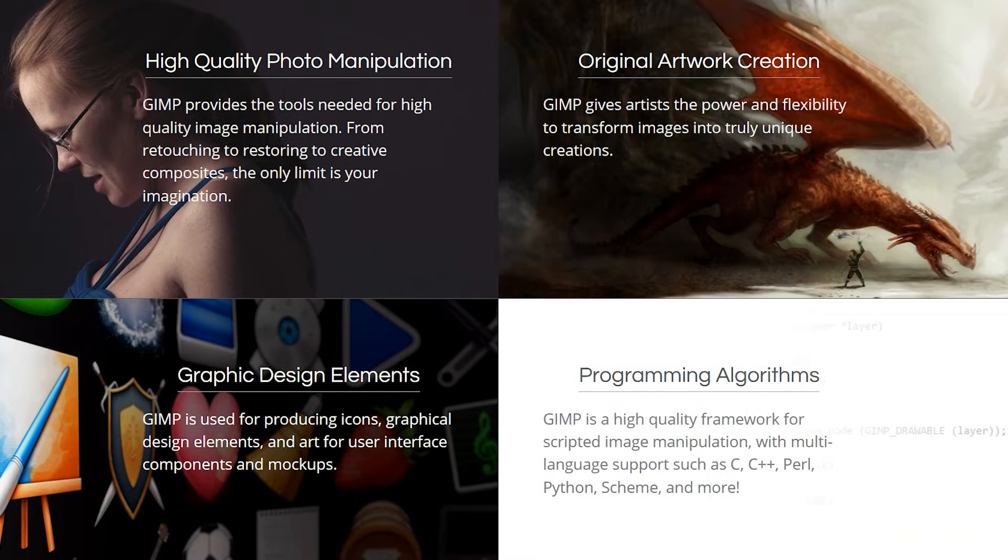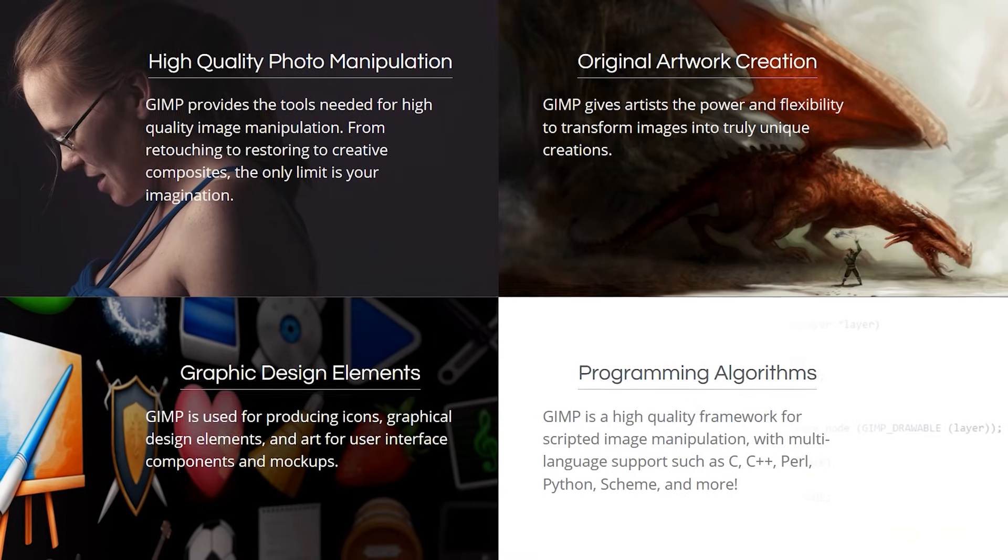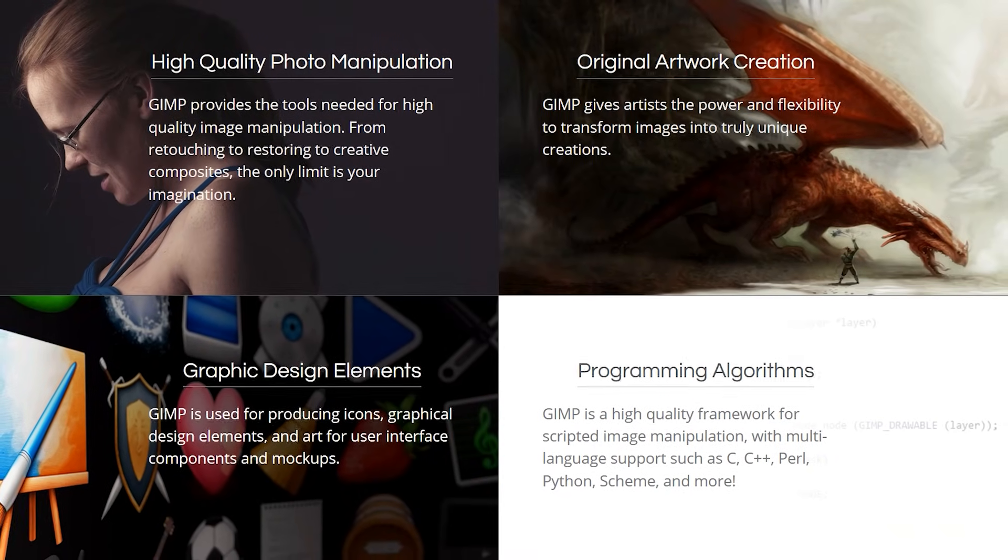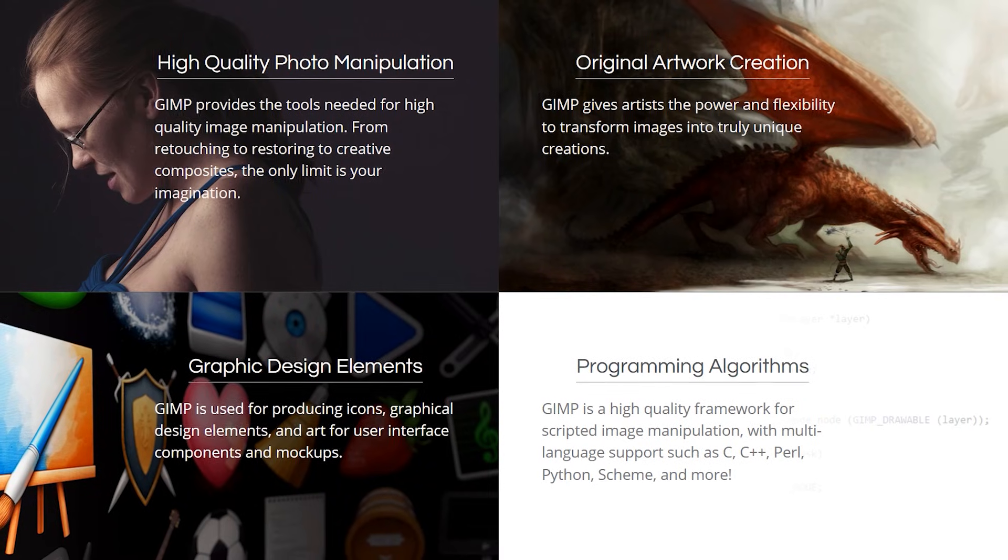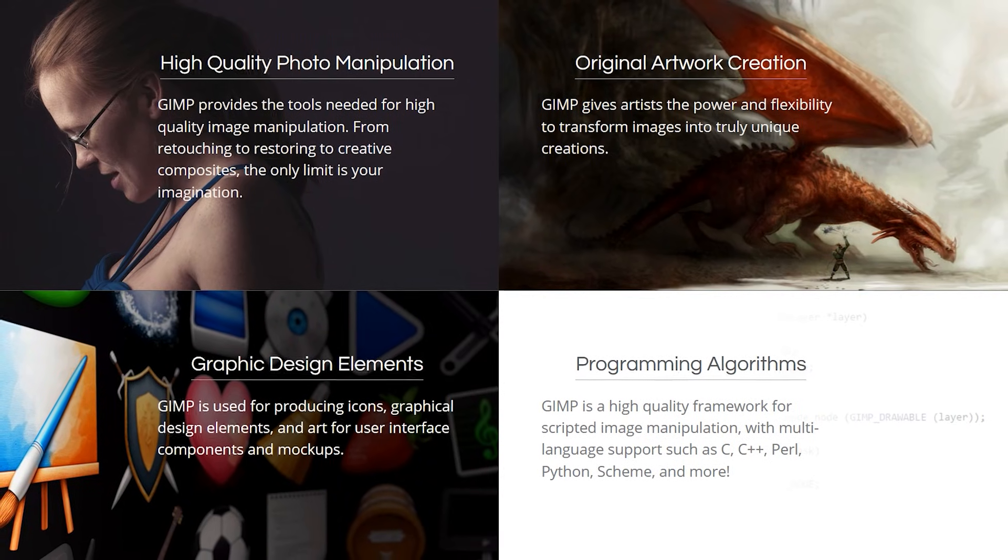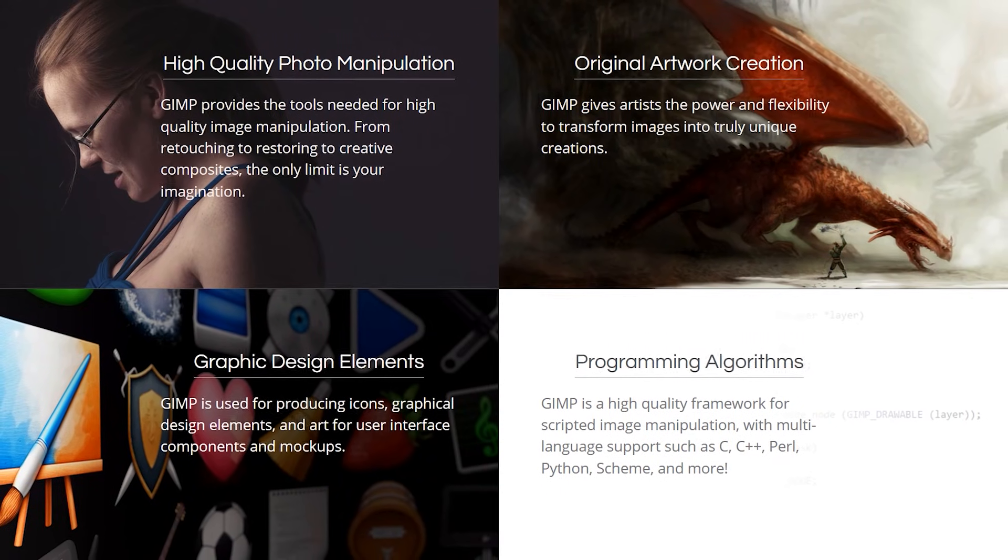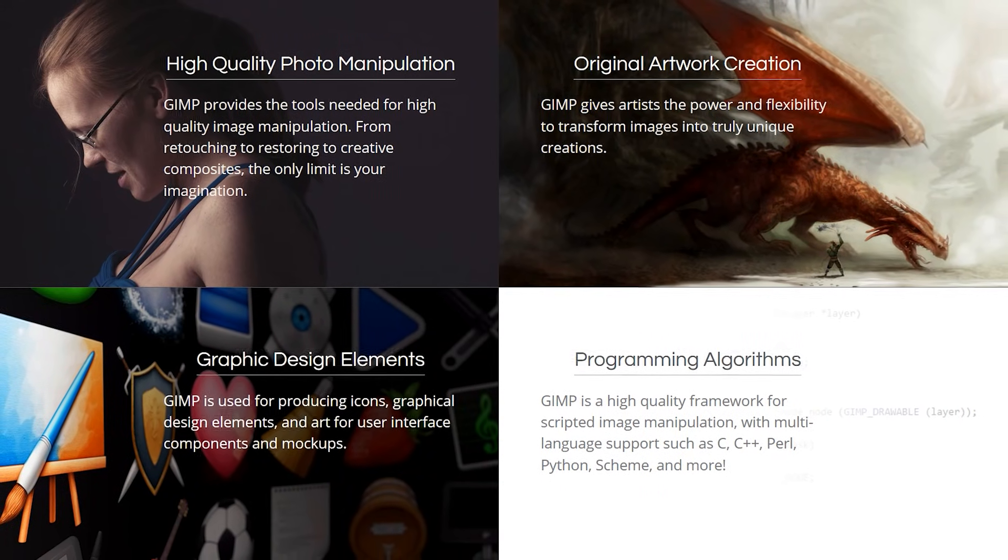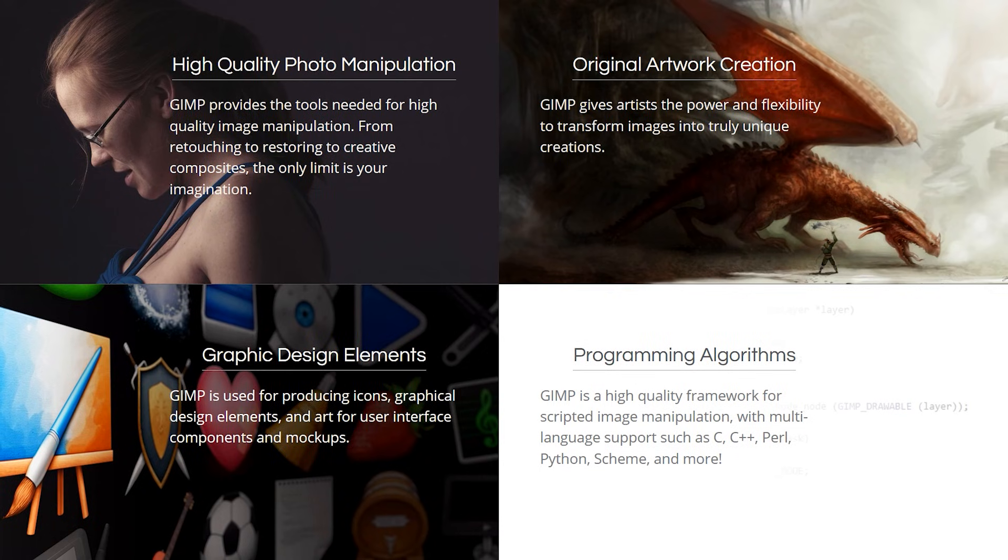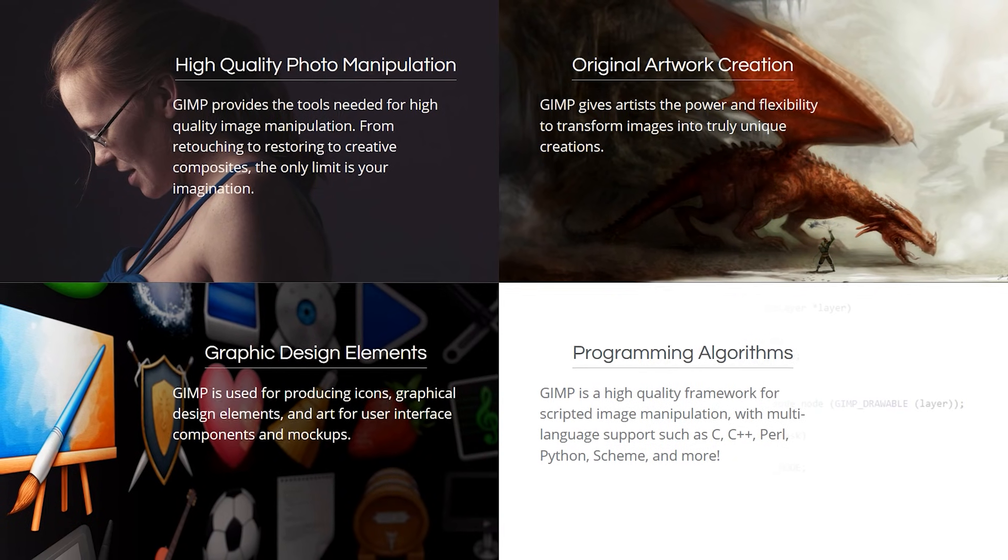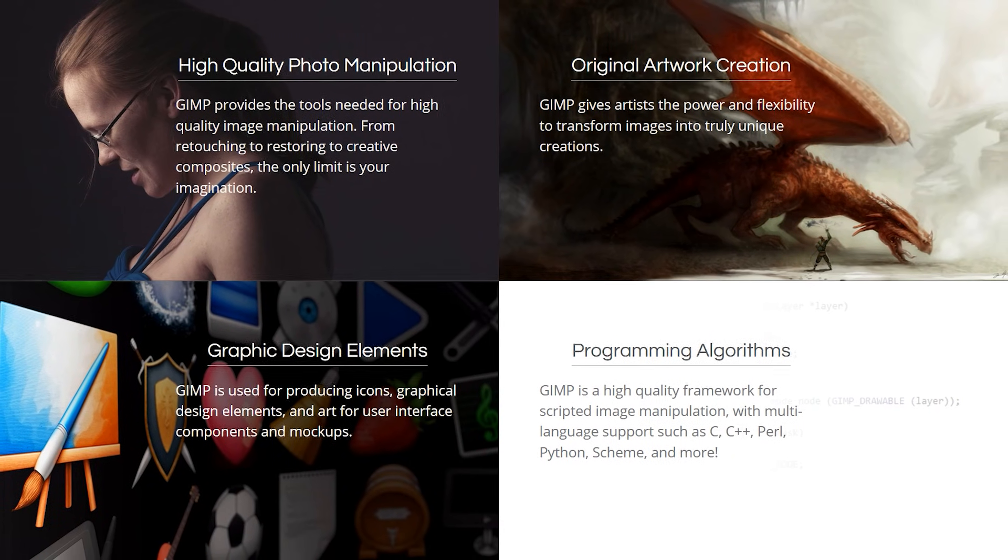It includes advanced filters and effects, the ability to work with layers, color adjustments, transformations, and is compatible with most image file formats, including support for Photoshop's PSD files.